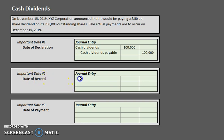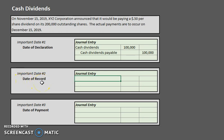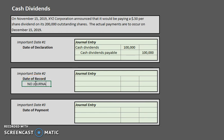Our second date is the date of record. On the date of record, all this date is doing is collecting the data on who is going to be getting the dividend. Remember, shares of stock are constantly being traded amongst different shareholders. Sometimes somebody might decide to sell their stock after the date of declaration, and therefore the new owner who owns it as of the date of record is the one entitled to that dividend. The date of record doesn't change any of the actual data in our accounts — it doesn't change any monetary amounts — so there is actually no journal entry for the date of record.